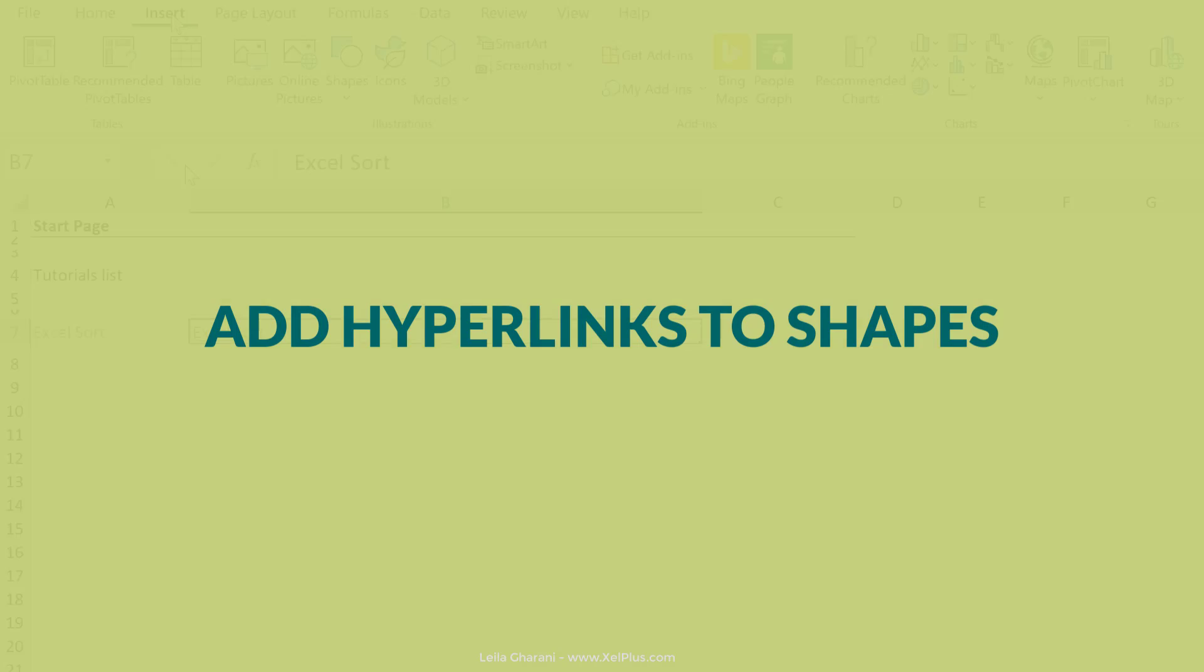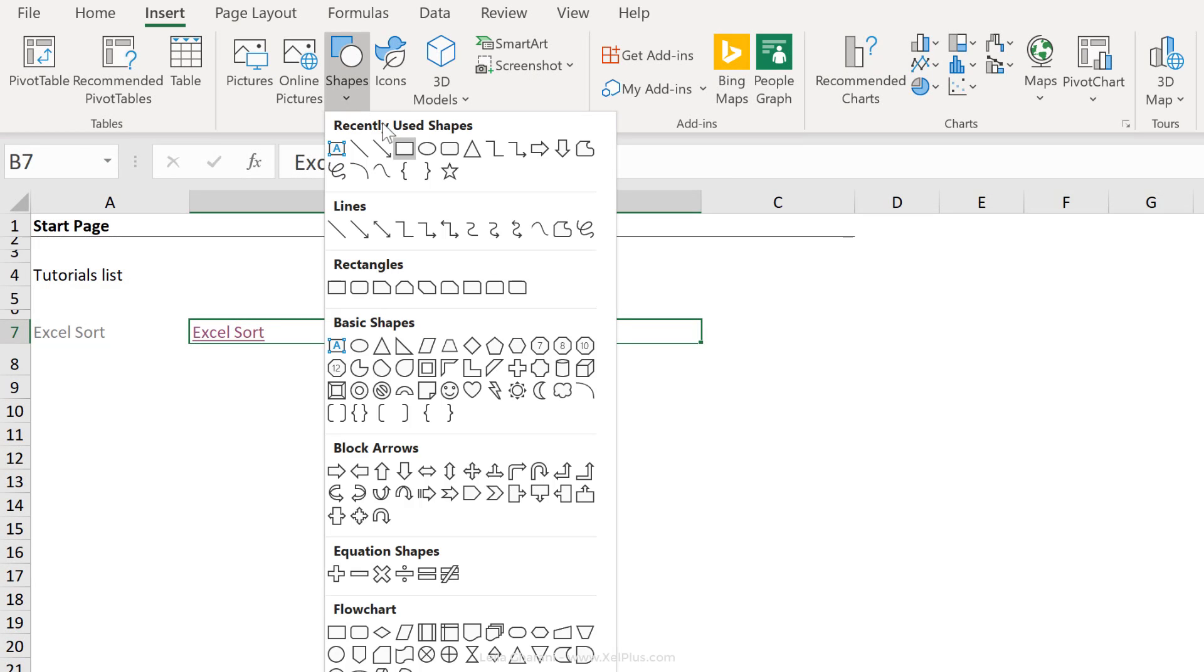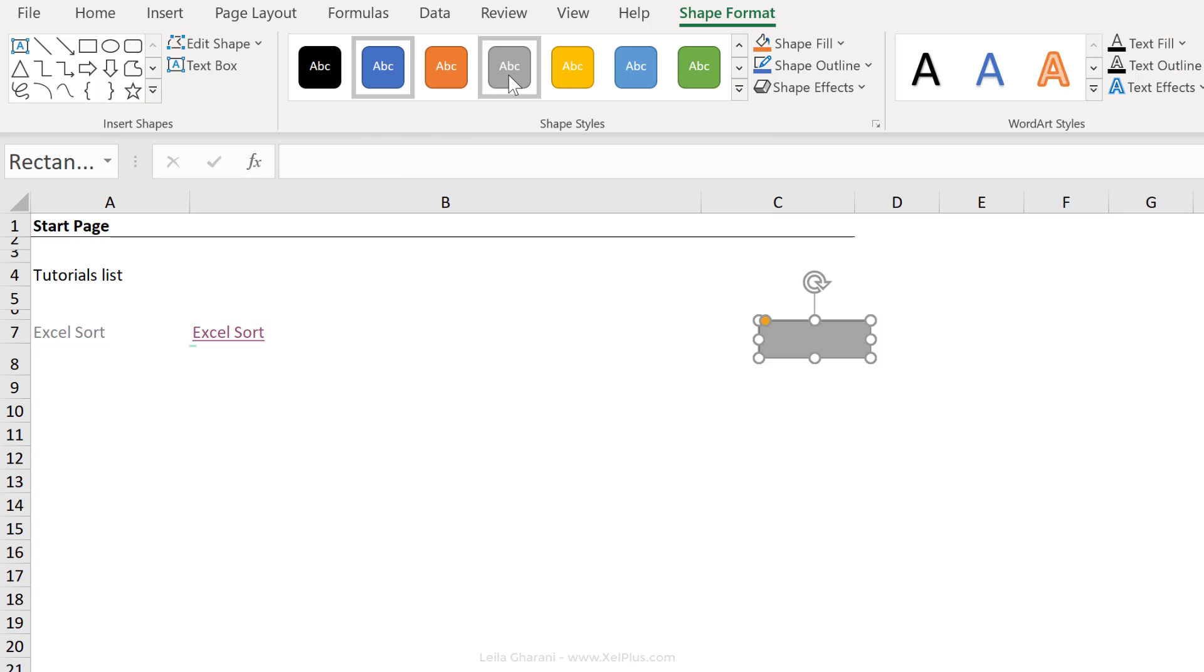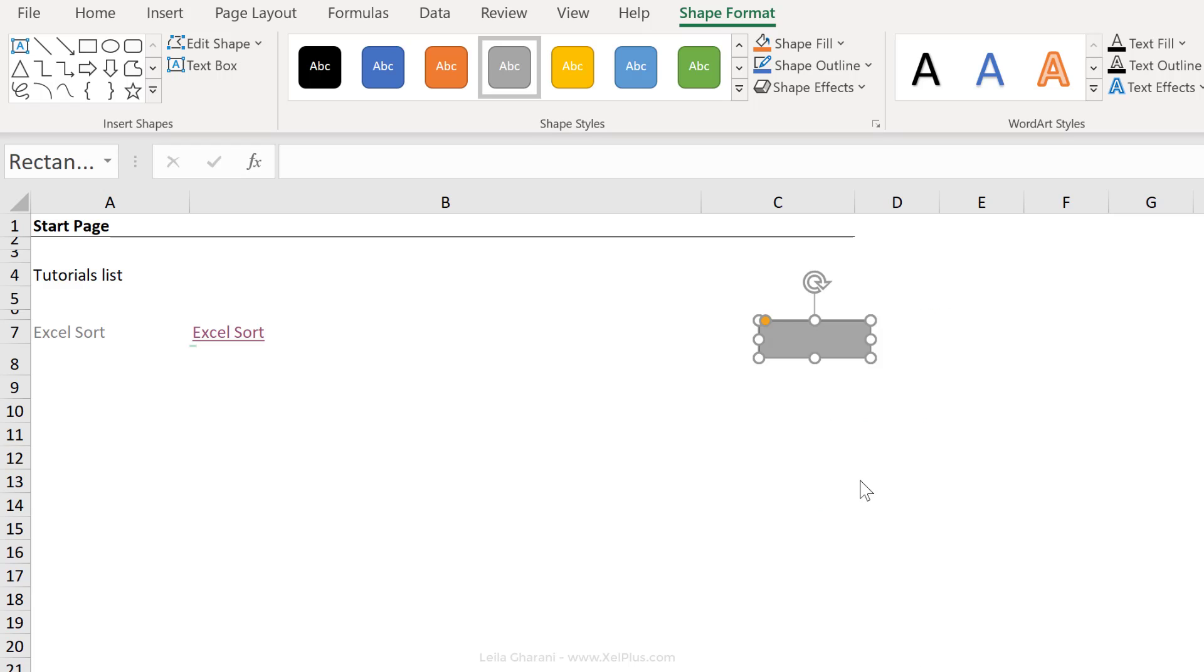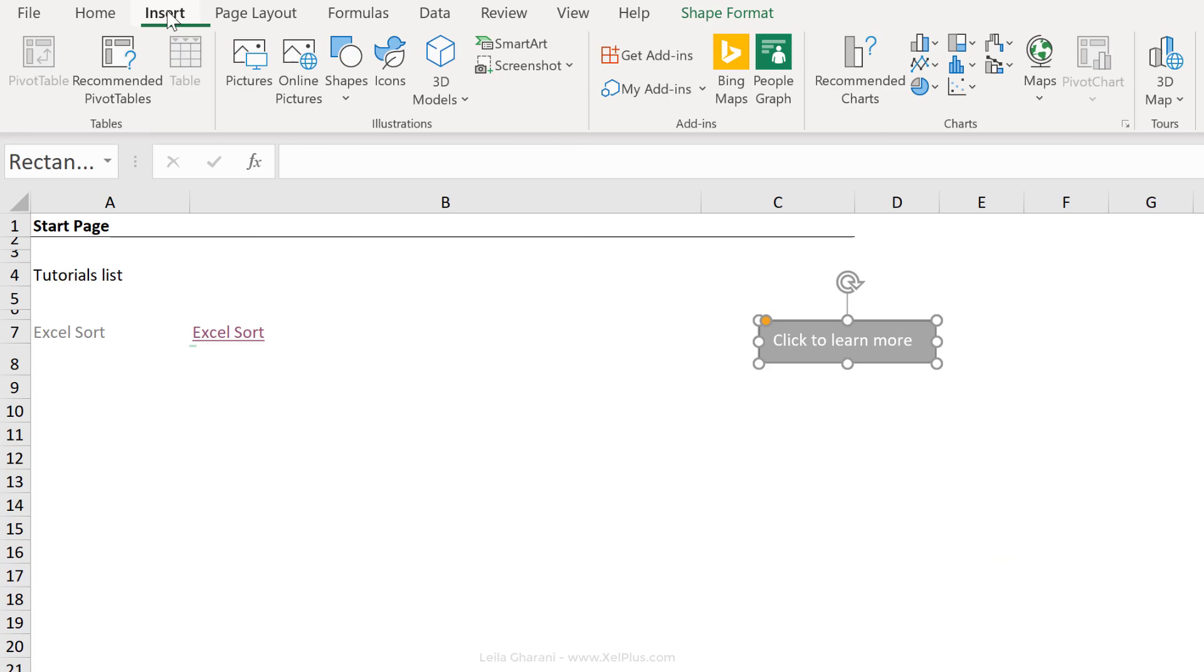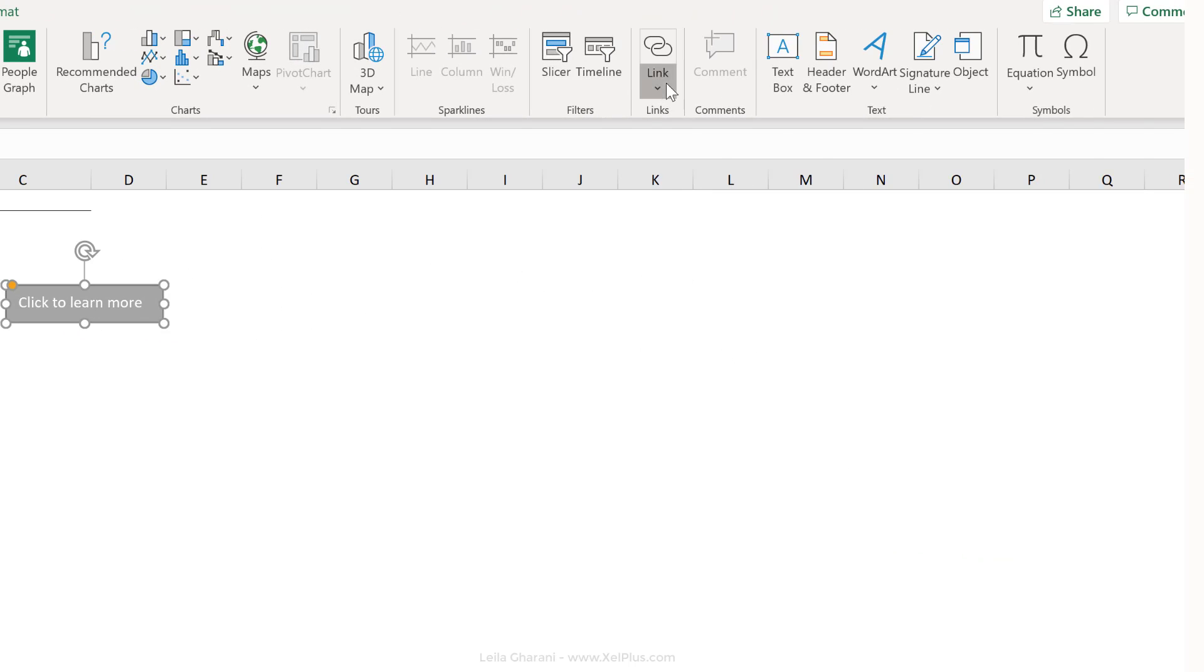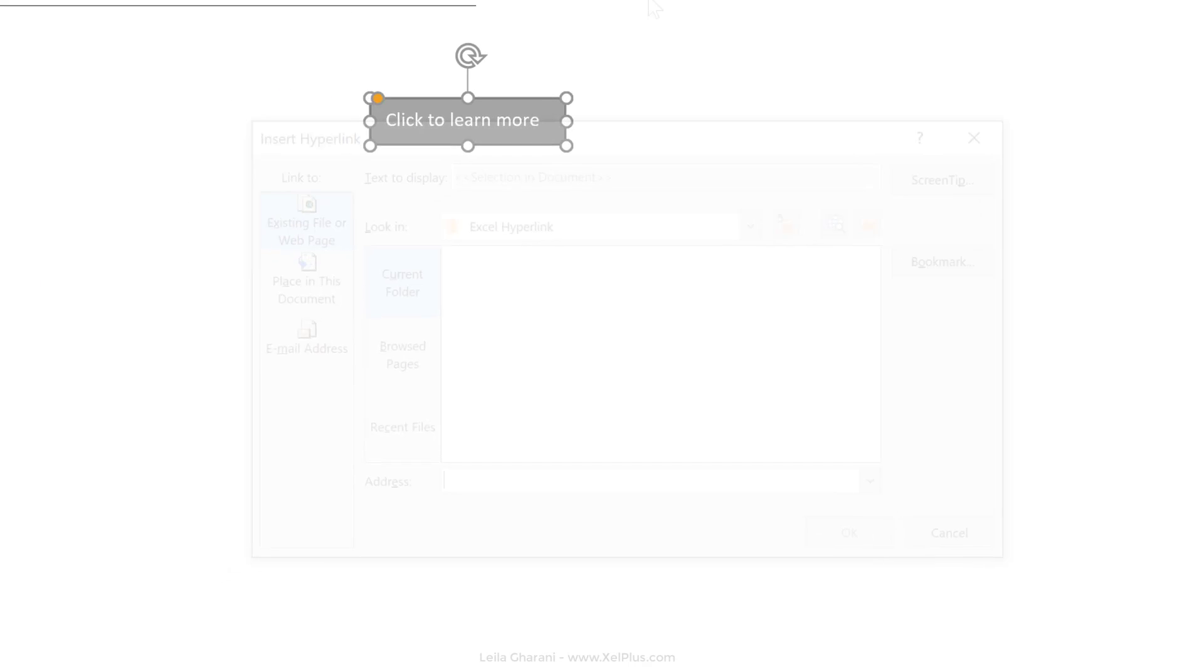So let's go and insert a shape that looks like a button. So let's go with this one, just draw it out, adjust the color and the formatting as you like, right mouse click, edit text, then click on the object, right mouse click and go to link. You can also do this from the insert tab and select link from here, insert link.